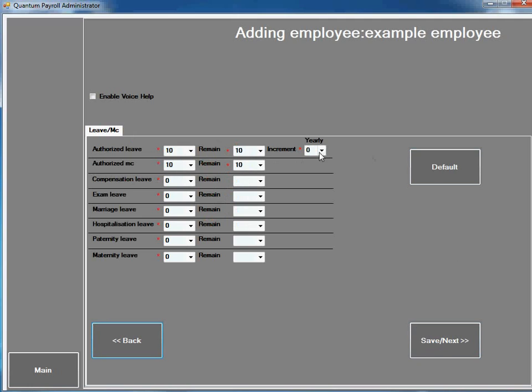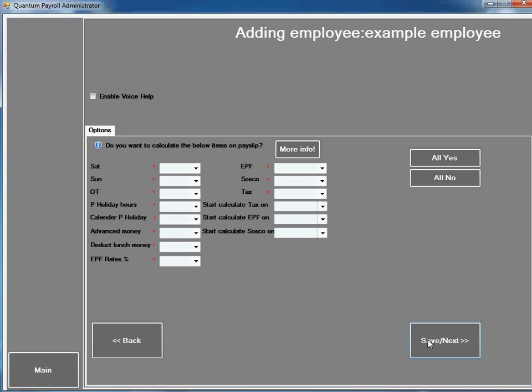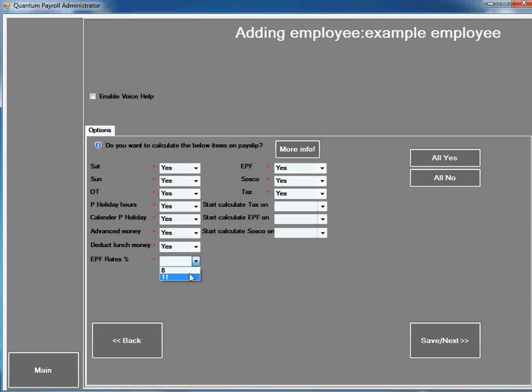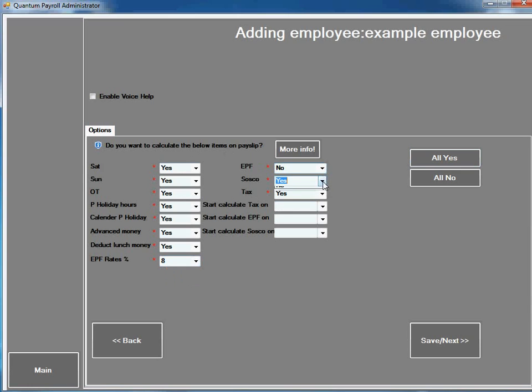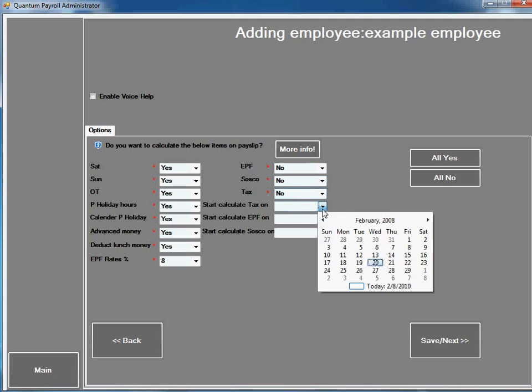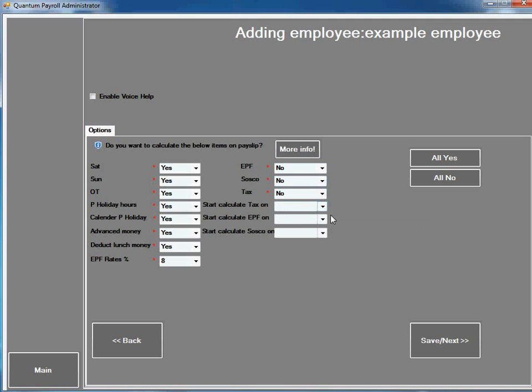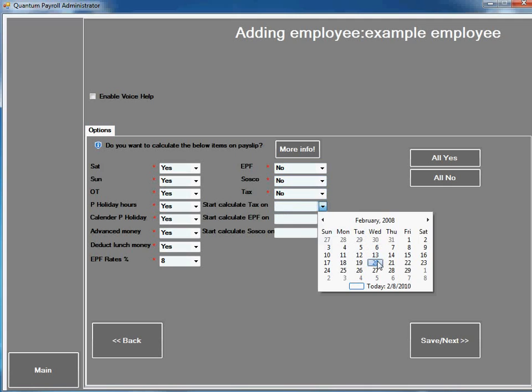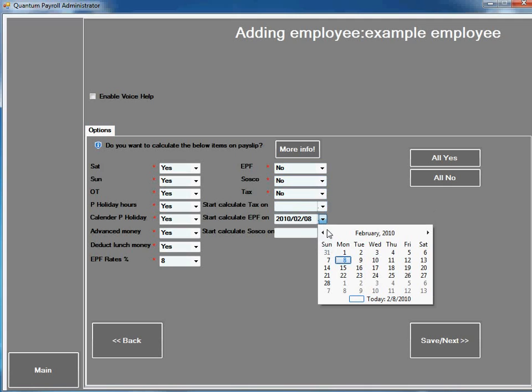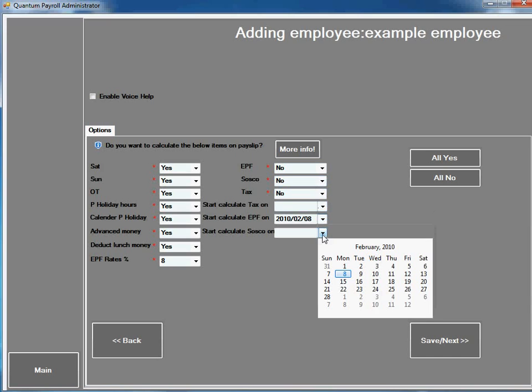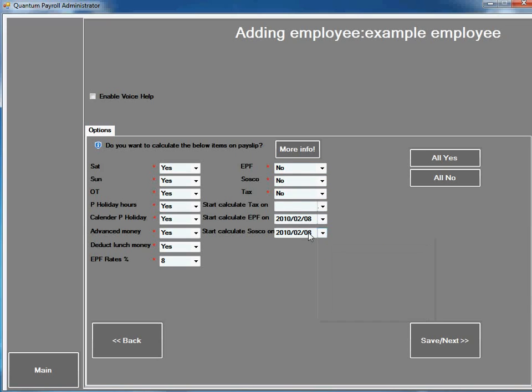You can increment the leave yearly as well. Select which items you want to calculate on the payslip. Let's say you do not want to calculate the EPF, SOCSO and tax first. You can set when to calculate, so it will calculate automatically.